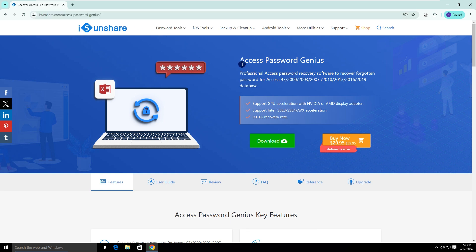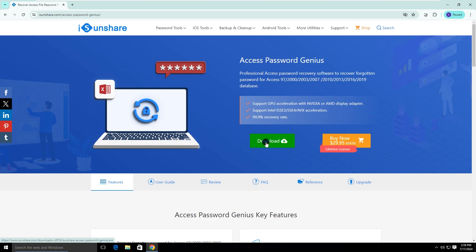iSonshare Access Password Genius can help recover forgotten password for your access files. You can download it from the official website and finish the installation.